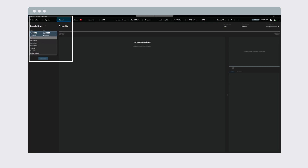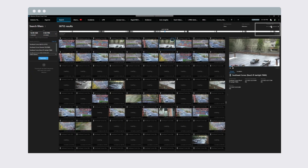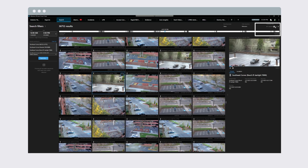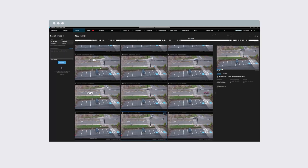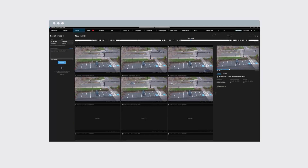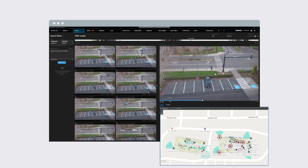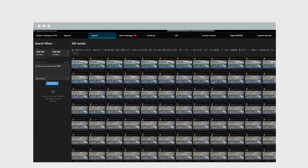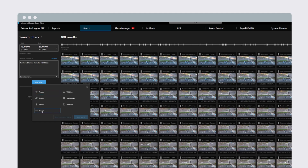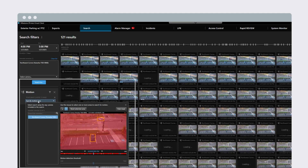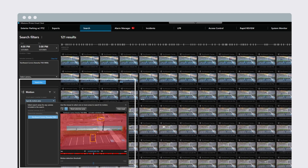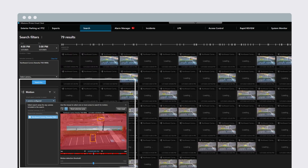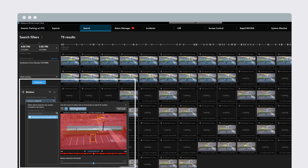Select the time span and cameras you want to review. You can resize the thumbnails using the slider bar. Select the camera thumbnails to show a video preview of the event. The operator can also view the camera location on a map to look for motion in selected areas of interest.